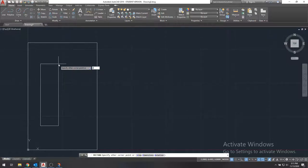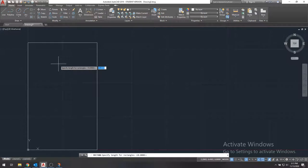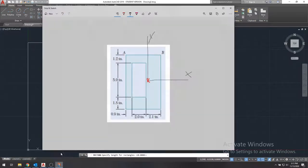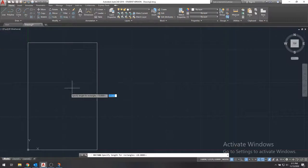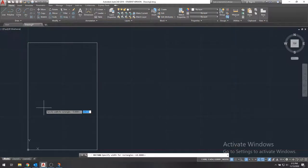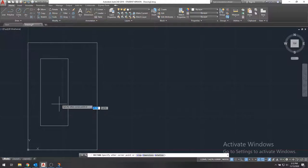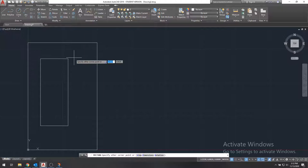We know the length is two inches and the height is five inches. So the length will be two and the height will be five. It calls it the width, but we know what we're talking about. And it'll generate that. So we will click to generate.